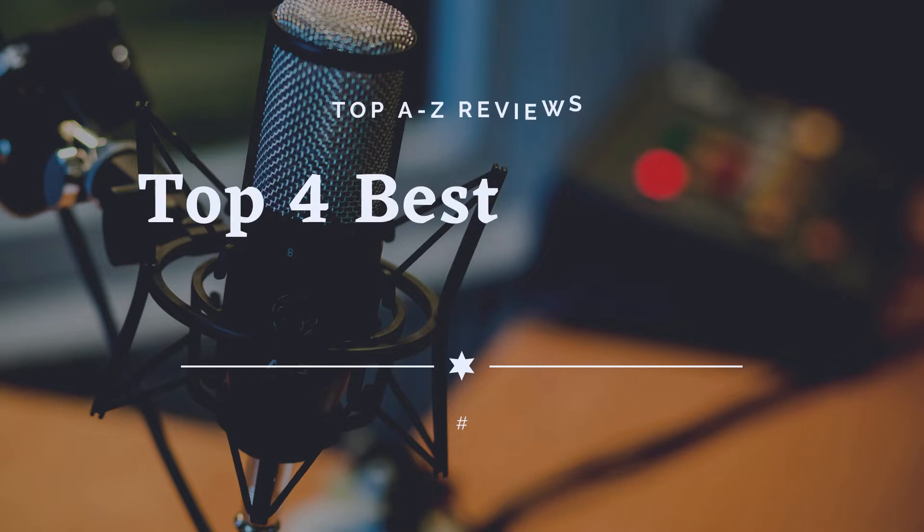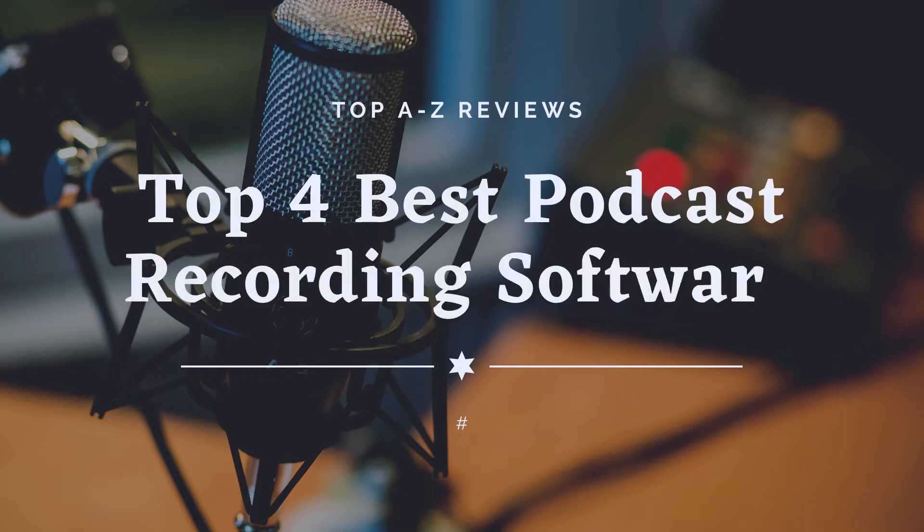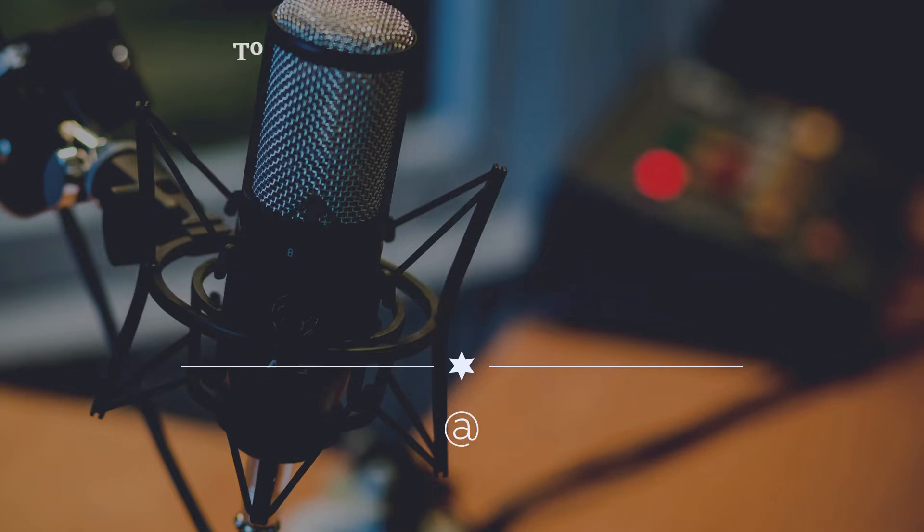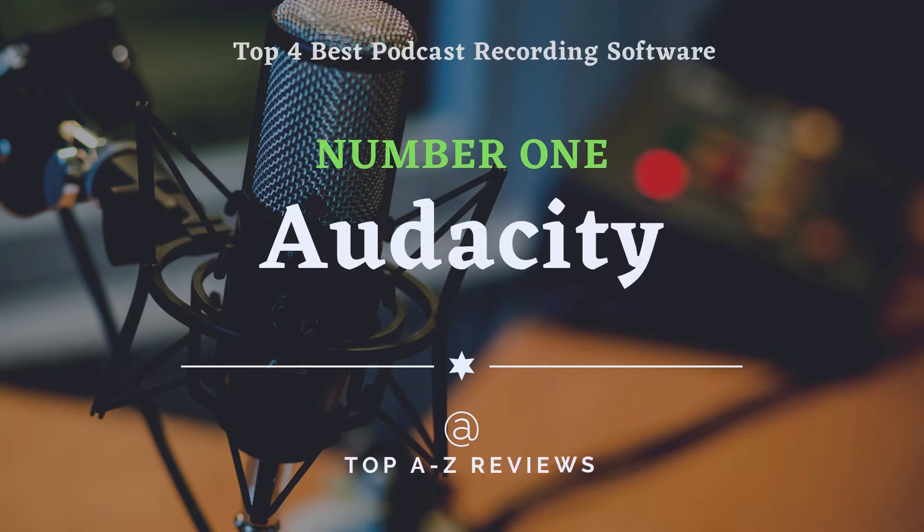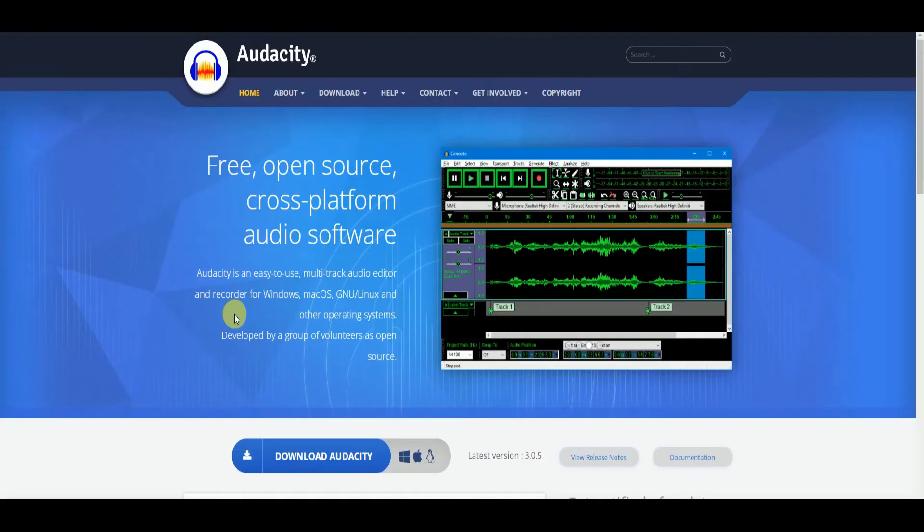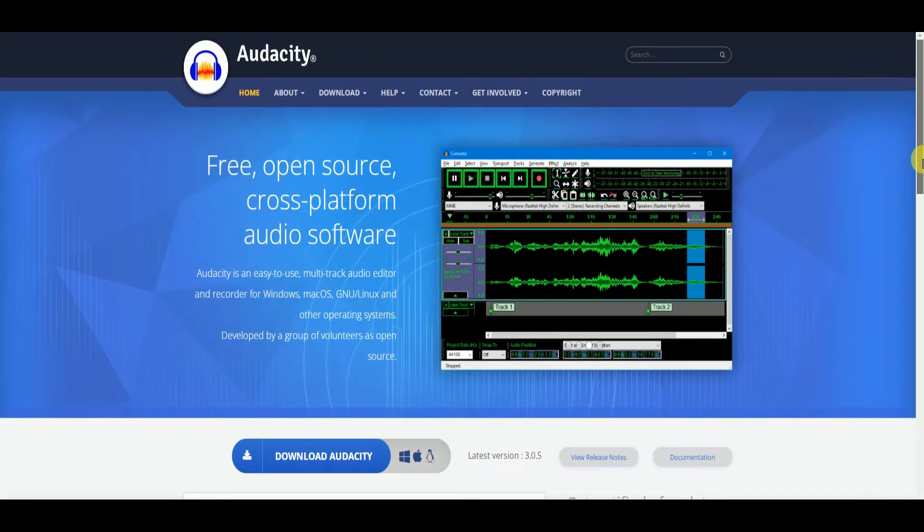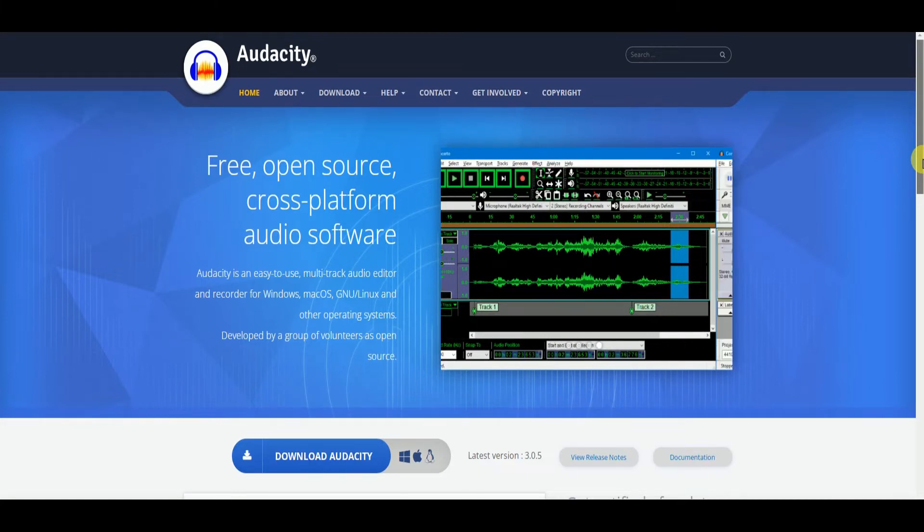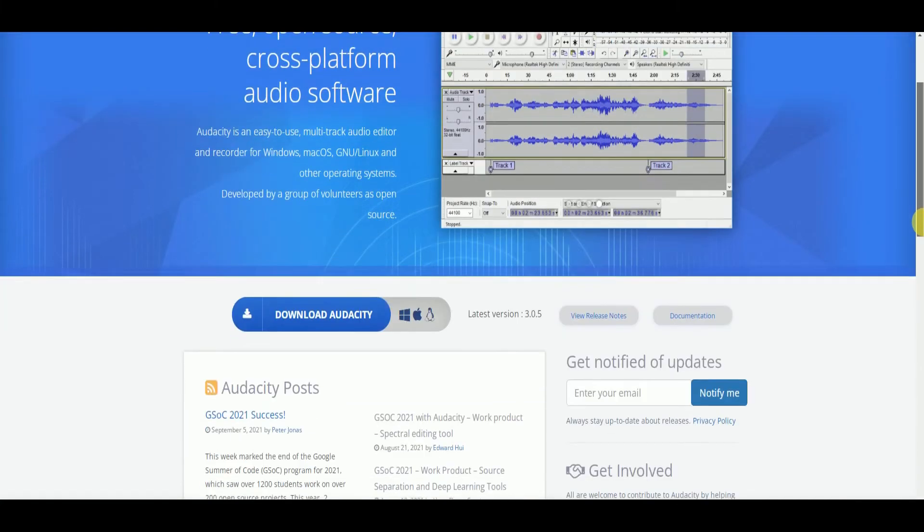Top 4 Best Podcast Recording Software. Number 1: Audacity. Audacity is the free and open source audio editor. Also, it's one of the best free podcast recording software. With Audacity, you can record live audio through a microphone or mixer, or even digitalize recordings from other media.